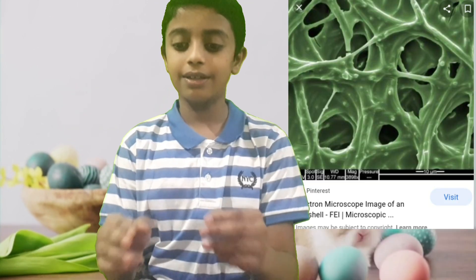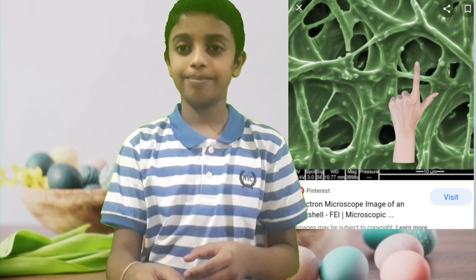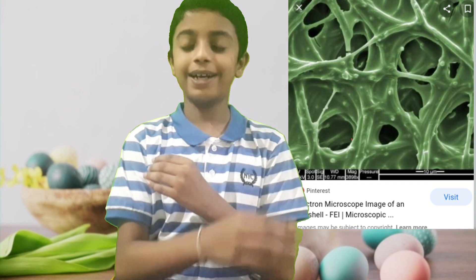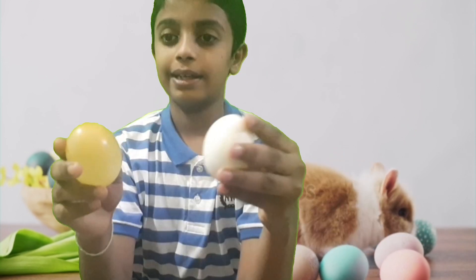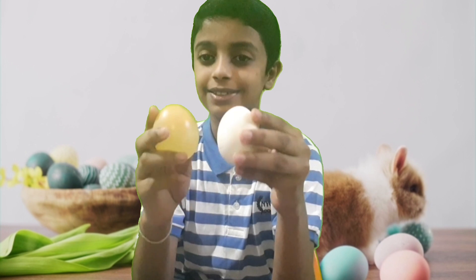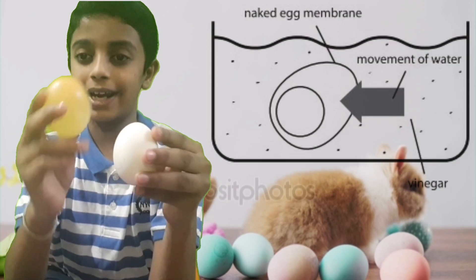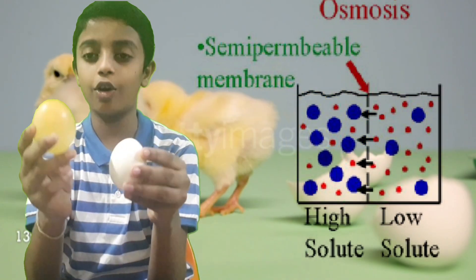Egg embryos breathe through these pores where carbon dioxide goes out and fresh air comes in. This calcium carbonate protects the egg from microbial contamination. The enlarged egg evidences that it has tiny pores — it enlarged due to osmosis.